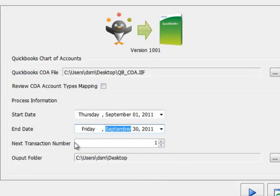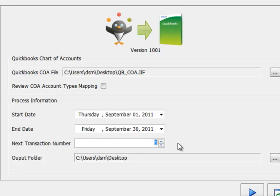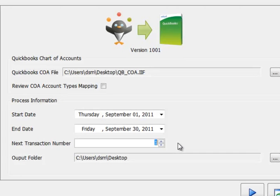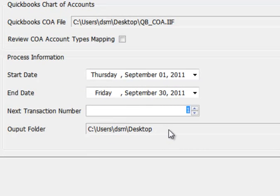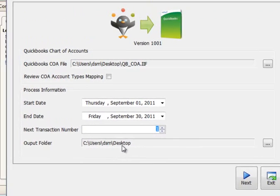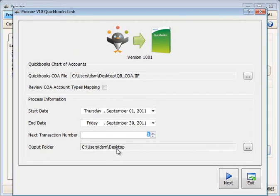You'll also have a transaction number here. ProCare will automatically increment this number each time you create an export file from ProCare to import into QuickBooks. Lastly, you'll tell ProCare where you'd like to have the export file located. For example, I have it going to my desktop.